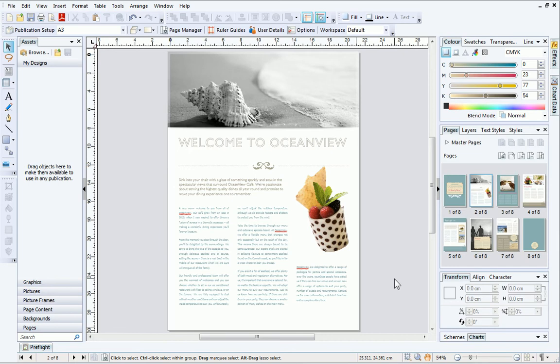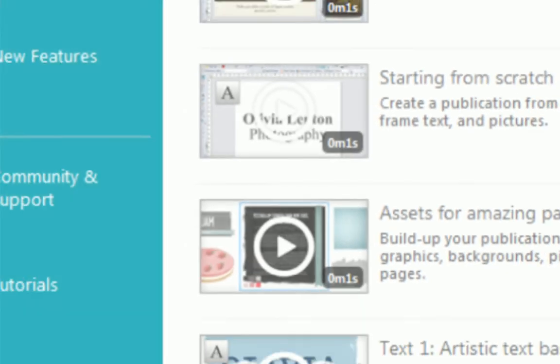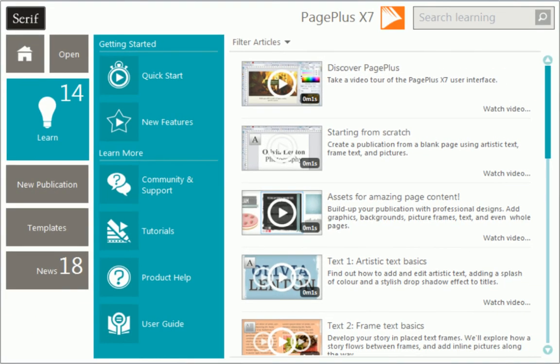Well, that concludes our tour. We've covered a lot in this tutorial, so don't worry if you missed anything. To find out more, see the Learn section of the Startup Assistant. Thanks for watching!